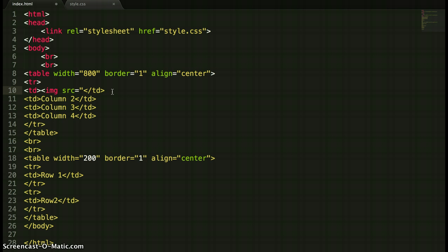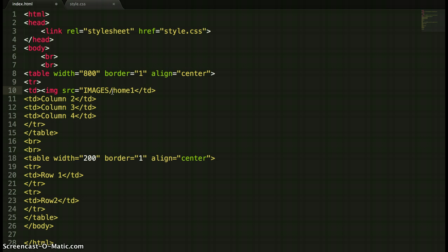Then the name of my first navigation menu button image, and mine is called home 1. This is the really important bit: I have to add in the ending of the file and I know it's png.